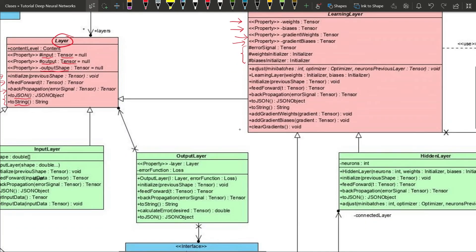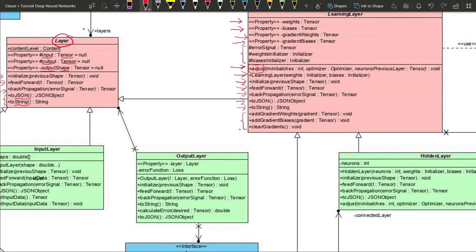The LearningLayer has the same methods as Layer — initialize, feedforward, and backpropagation — plus an adjust method that is only for the LearningLayer, not every layer, because we only adjust when we have weights and biases. It also has toJson and toString methods, and three methods to update the gradient depending on the direction we are in during each mini-batch.